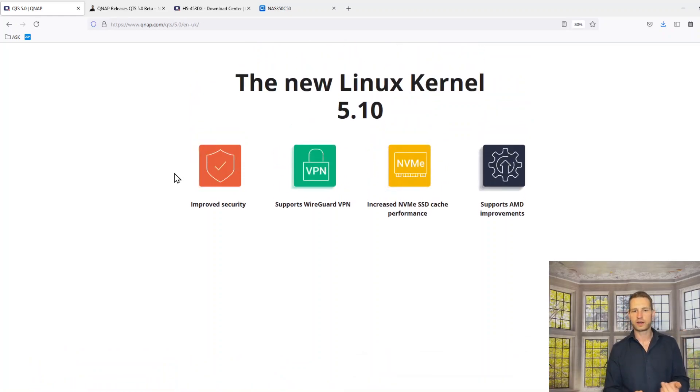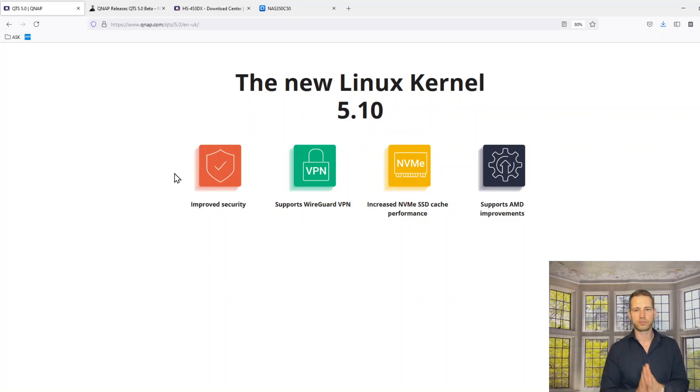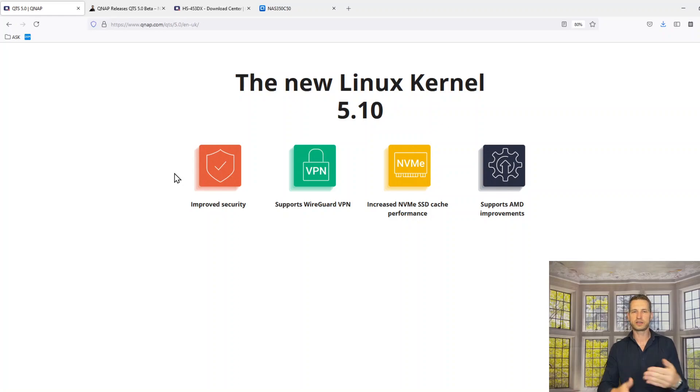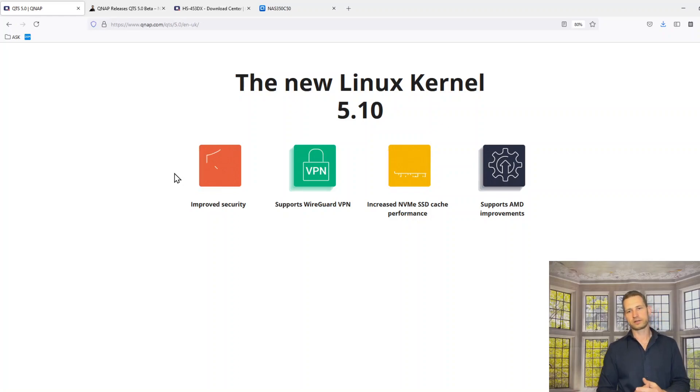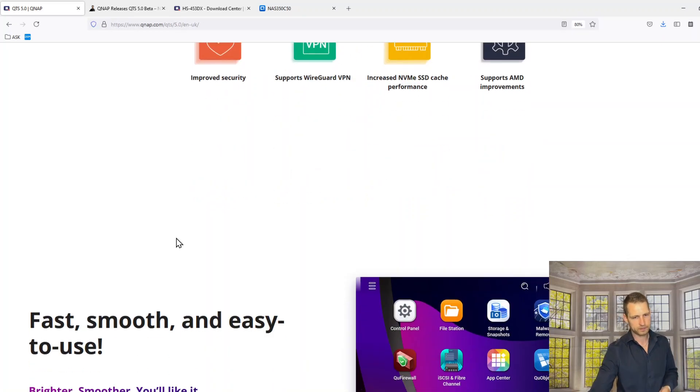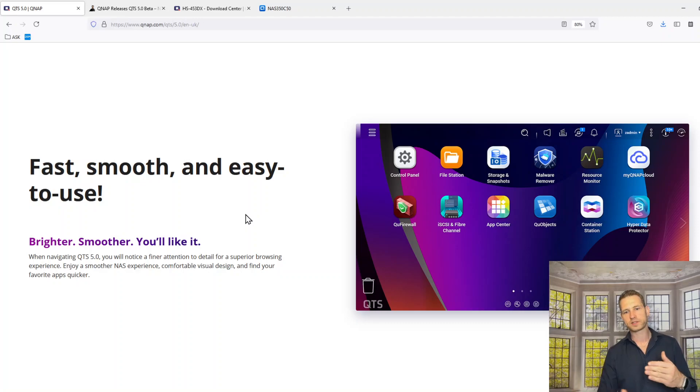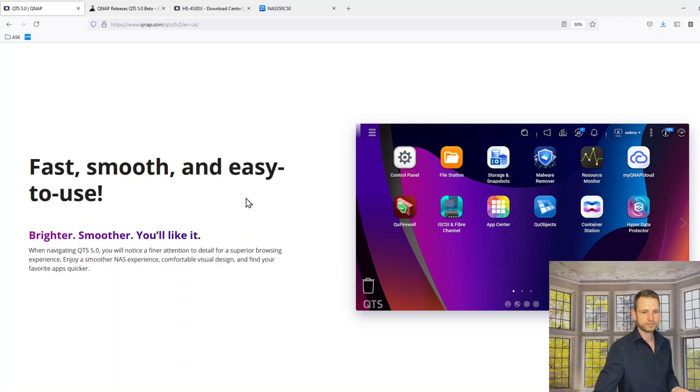They are going to have WireGuard VPN option, that's a third party as well. NVMe improved caching system and better support for AMD improvements. What else they have, they are highlighting that there is a smoother user experience.